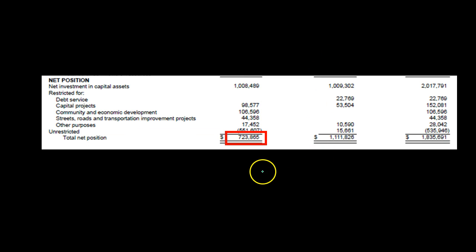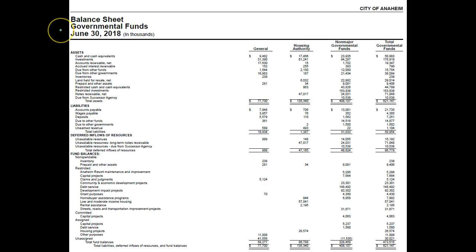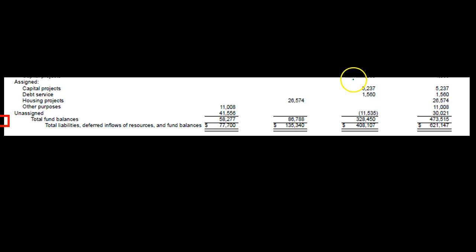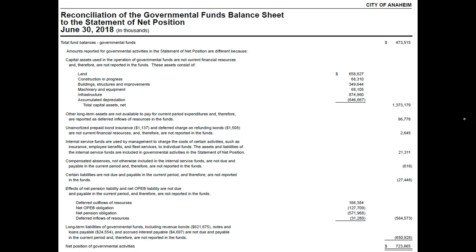We're looking at that number, and then we have the balance sheet for the governmental funds for the City of Anaheim — looking at the fund activity, with headers for general, housing authority, non-major governmental funds, and total governmental funds. Adding these up, the total fund balances are 473,515. The reconciliation then reconciles between the 473,515 and gets down to the 723,865.